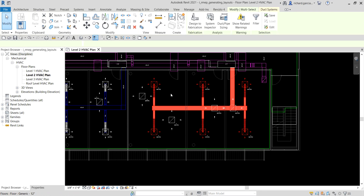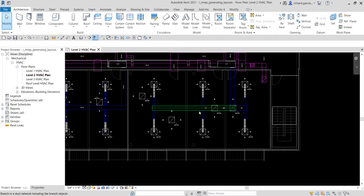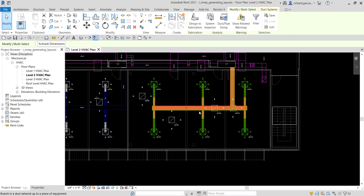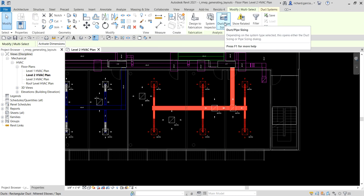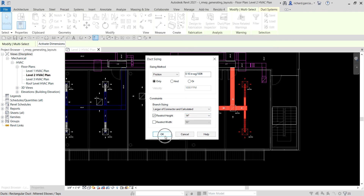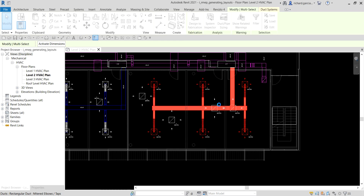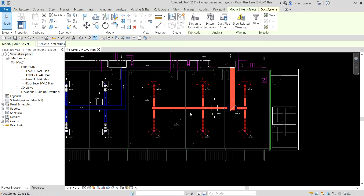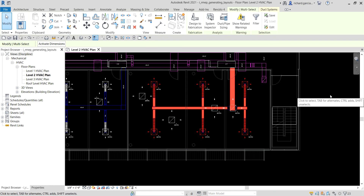Let me quickly show you again: hover your pointer, press Tab twice until the network highlights, then click, and select Pipe Sizing. I'm going to use Friction Only with the default settings, and for the restriction I'll restrict the height to 14 inches — larger of connector and calculated. I'll select OK, and Revit will now automatically size your duct. There you go — click outside to deselect.